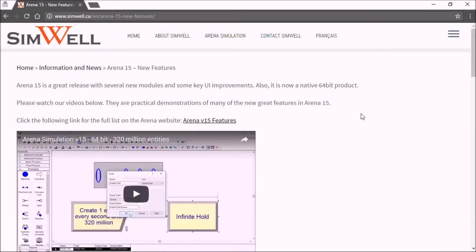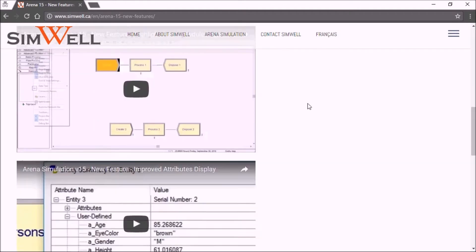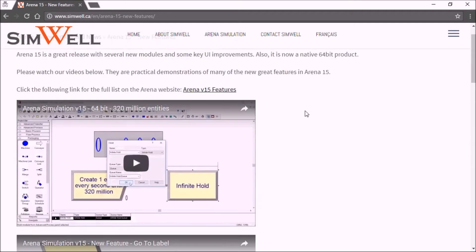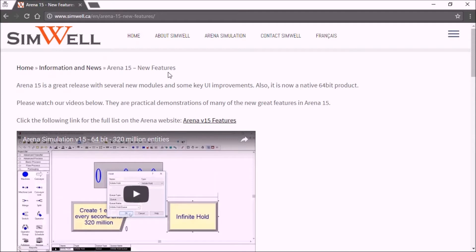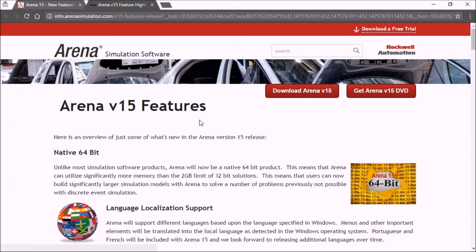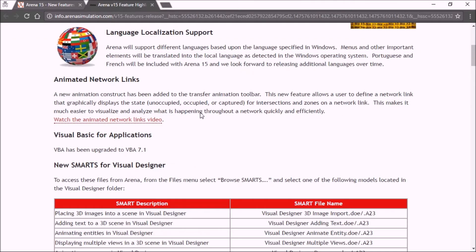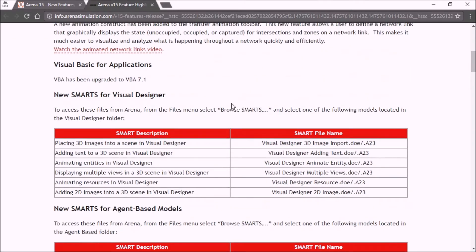And you see all of our videos here at the bottom. And here on top, you have a link to the ARENA website. And this will open a list of all of the features and all of the new smarts files here are listed.